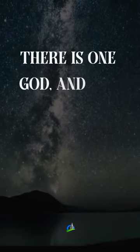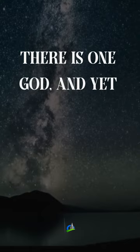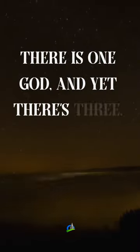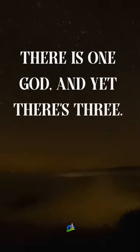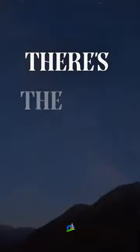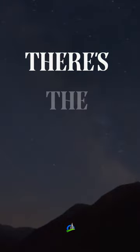There is one God, and yet there's three. There's the Spirit, there's the Son, there's the Father.